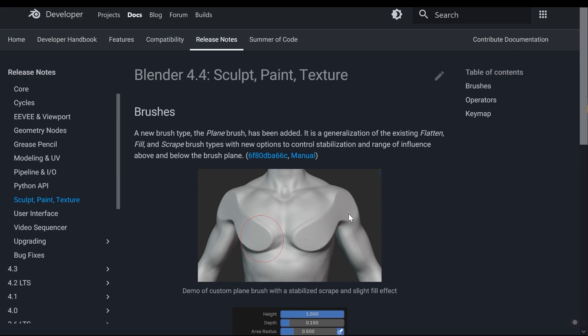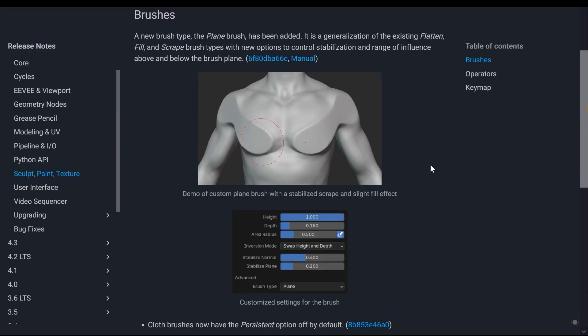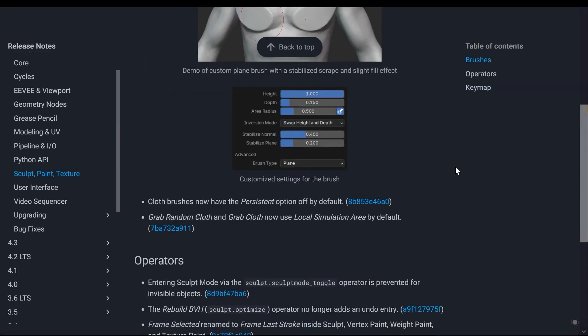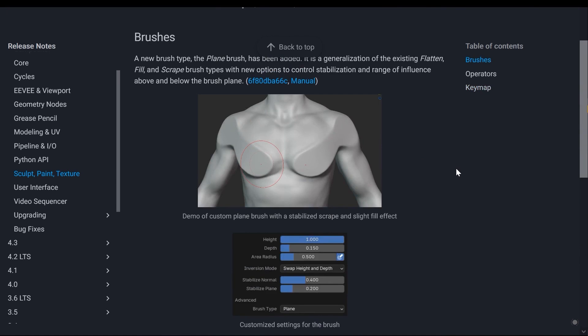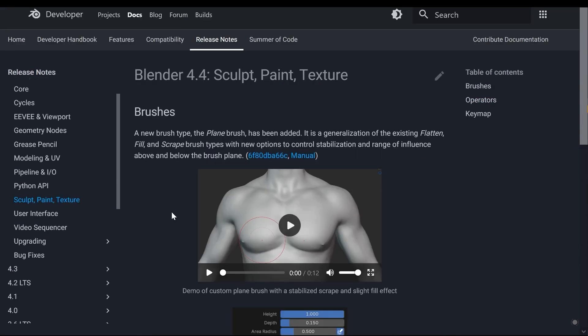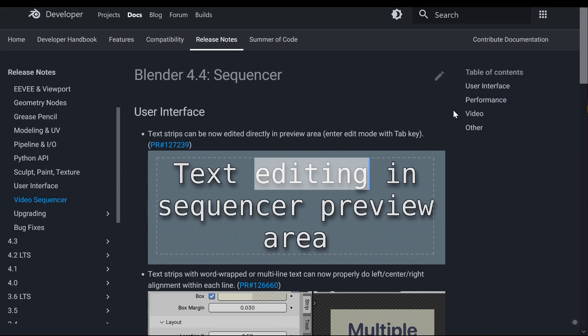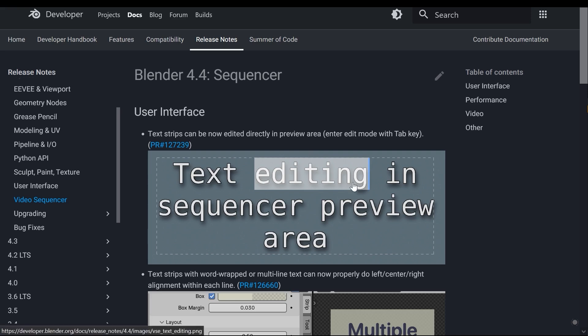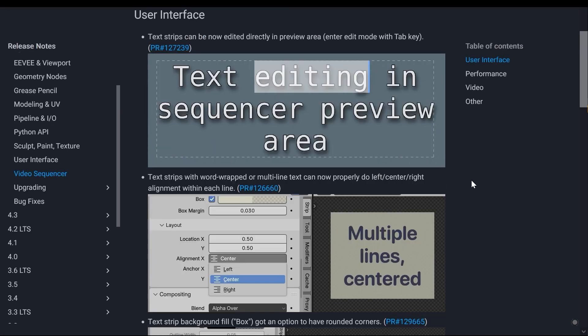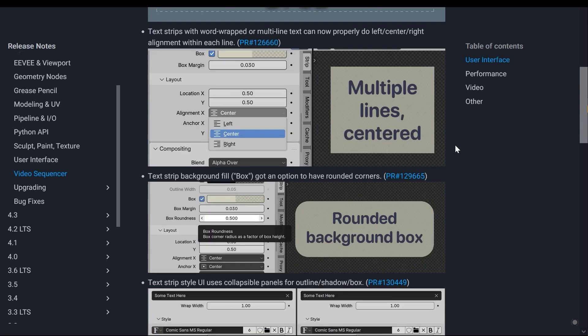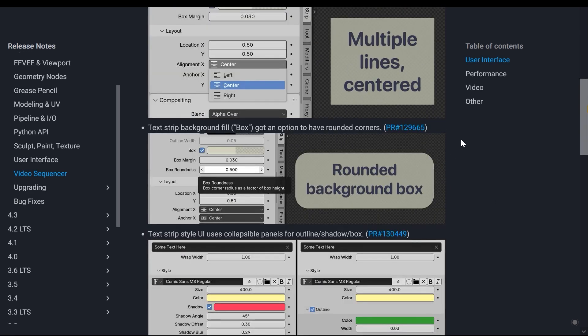The next section is the video sequencer, which is the video editing section in Blender. This section has the ability to add text overlays, but it has undergone some changes. For example, you can now edit the text directly in the preview environment, you can easily move the text to the left, right, or center. There are also some new styling options for your text, such as easily curving the edges of your text box, adjusting colors, and changing fonts, which are now more accessible and user-friendly.